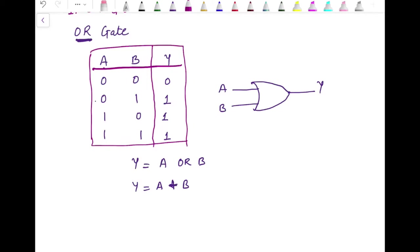If we have three inputs — say A, B, C — then Y is expressed as A + B + C, meaning if any one of the three inputs is high, the output is high. However, in this discussion we are going to stick to only two-input gates.